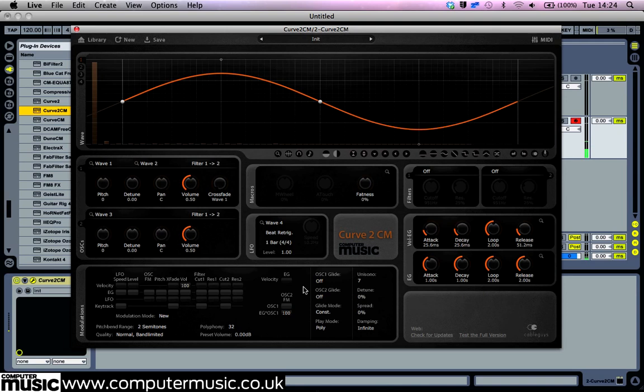In the current setting, this results in a slowly moving FM tone. Turn up the fatness to turn the sound into a lovely organic pad.